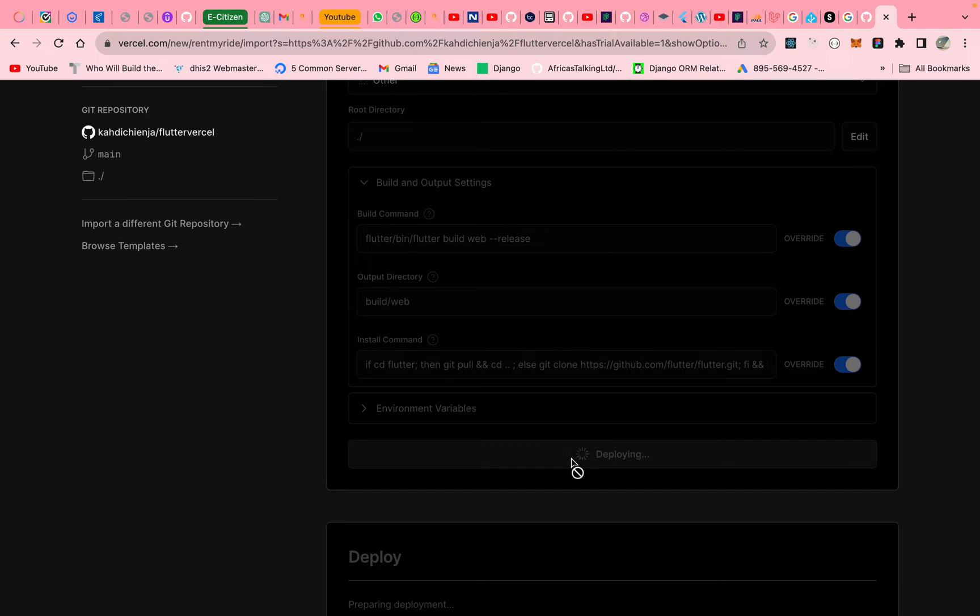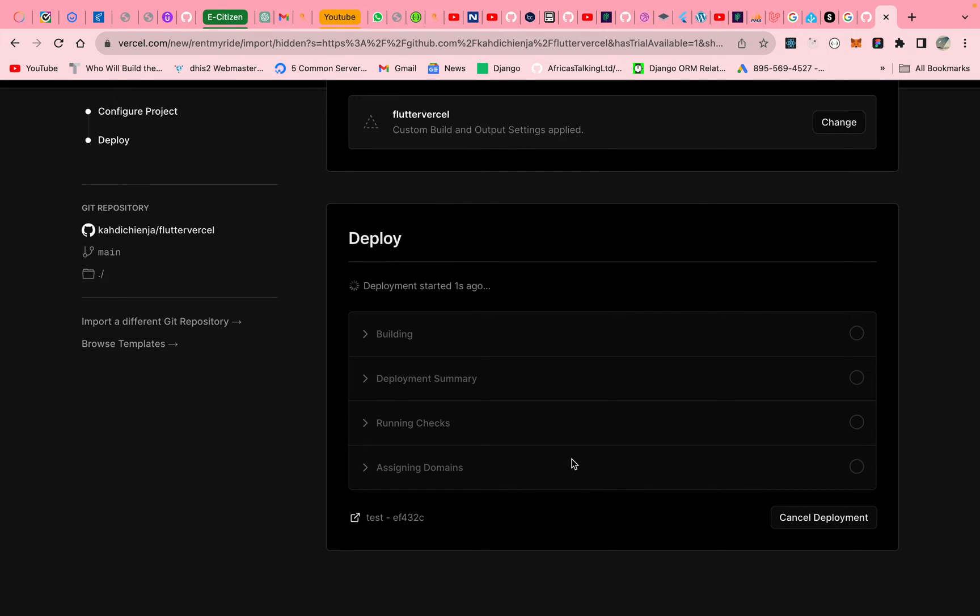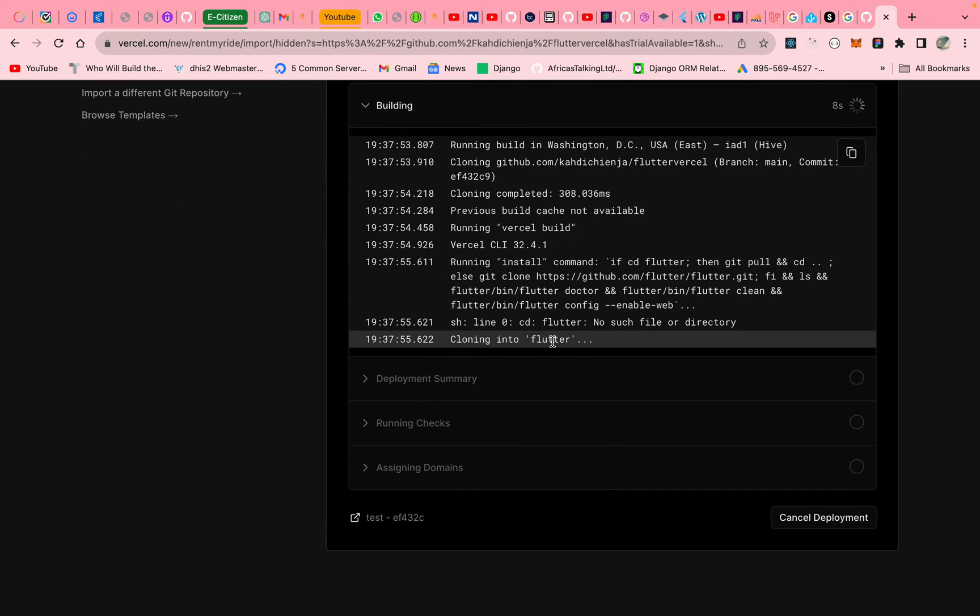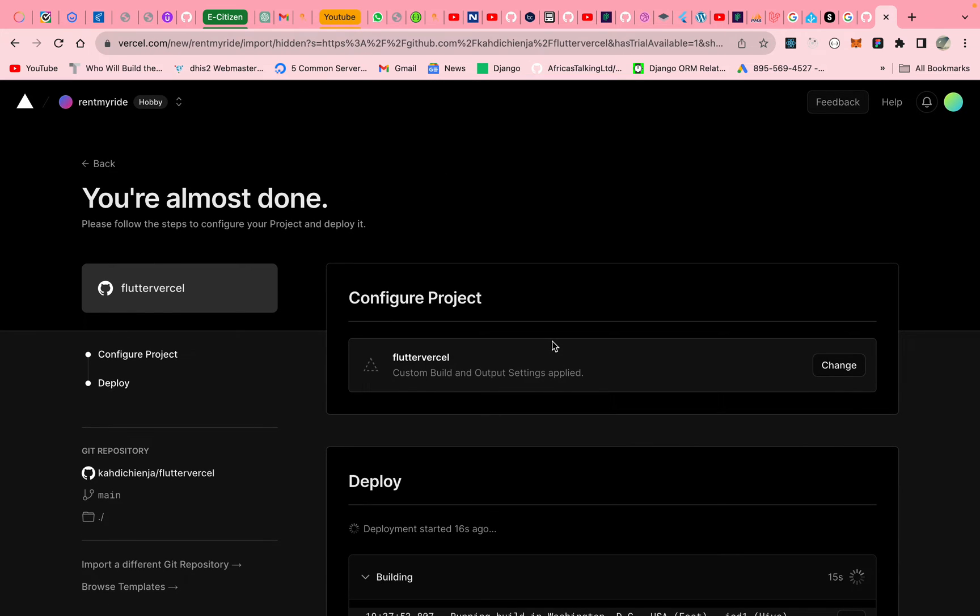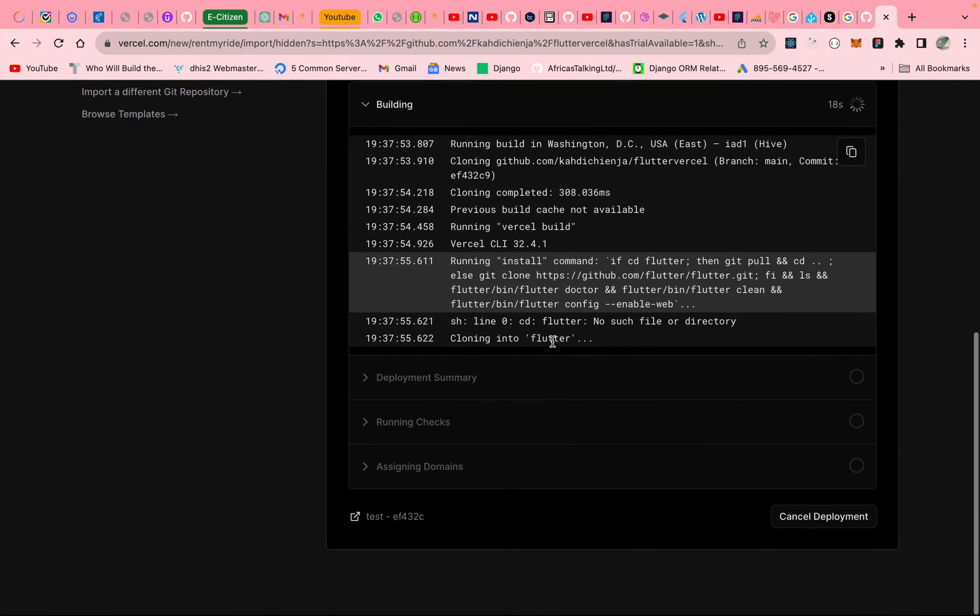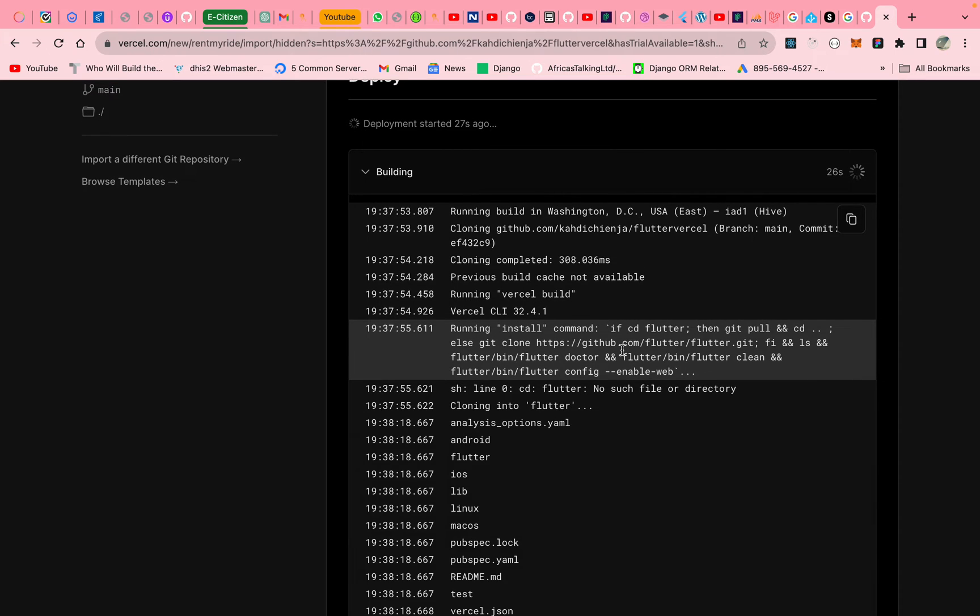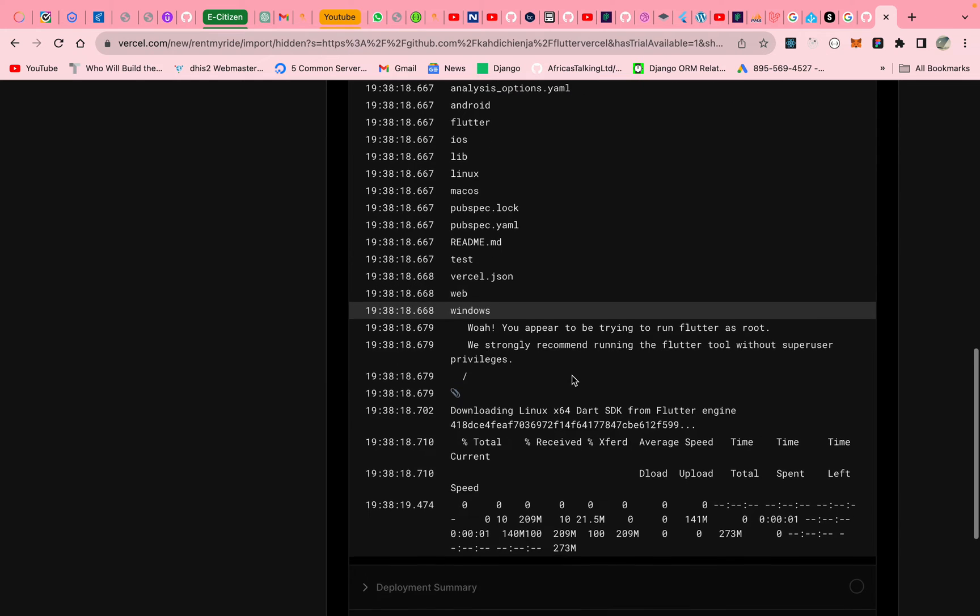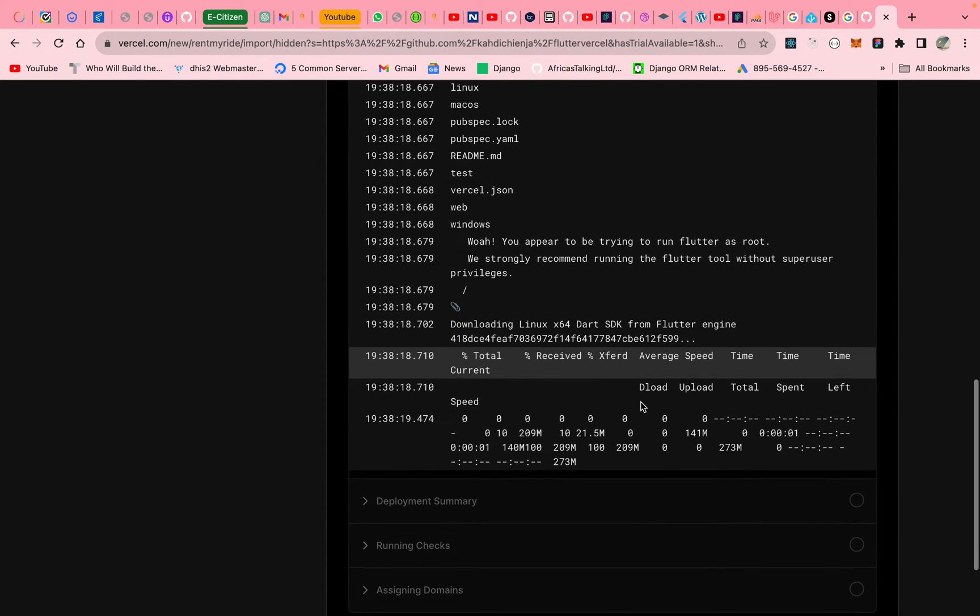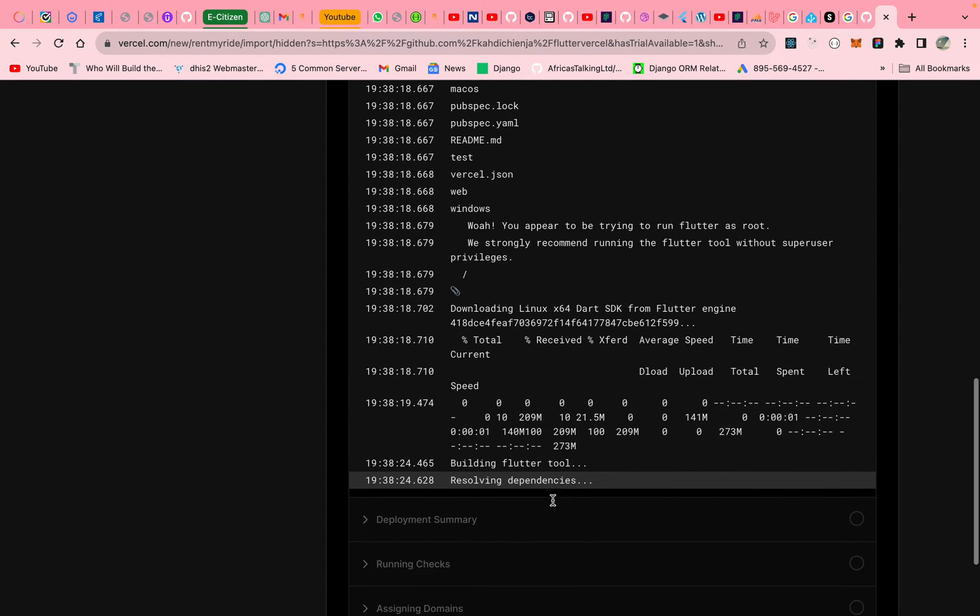So as it deploys, let's see what it's doing. So right now it's cloning Flutter. Let's give it some time. I won't fast forward this video so that you see everything. So it's doing the thing, loading the Flutter version. It's doing the thing.